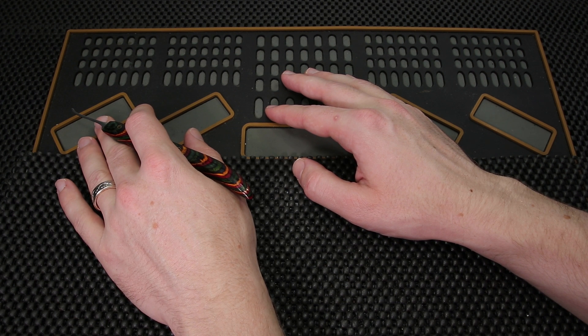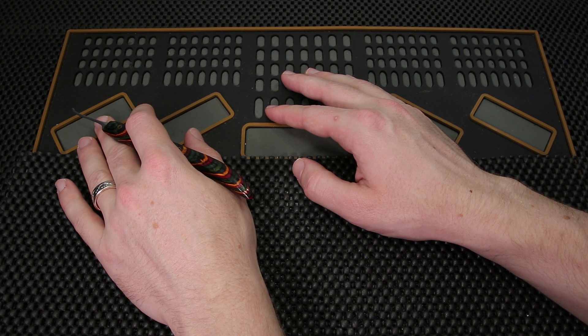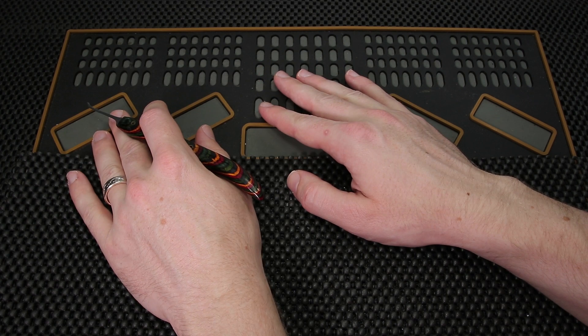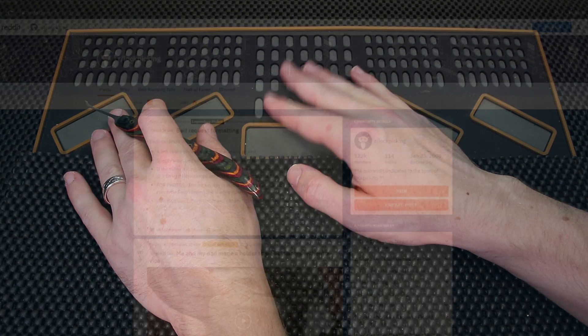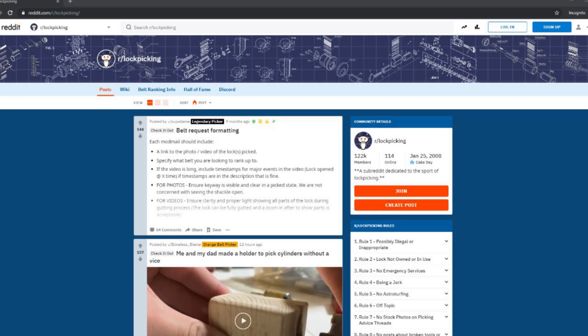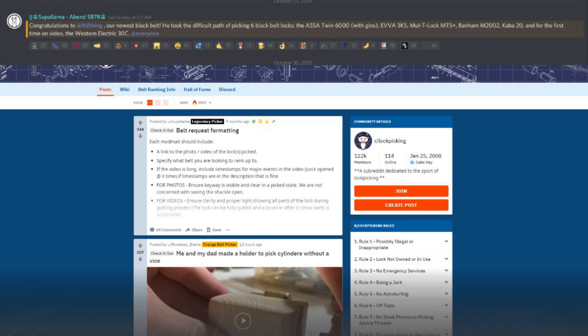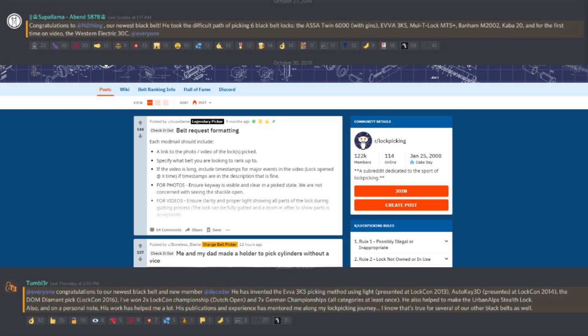I'd like to first start off this week's update by going over some pretty cool news on Reddit r slash lockpicking on their Discord channel. There was an announcement recently that there are two new black belts. The first Discord channel name is Nothing and the second one is Decoder.